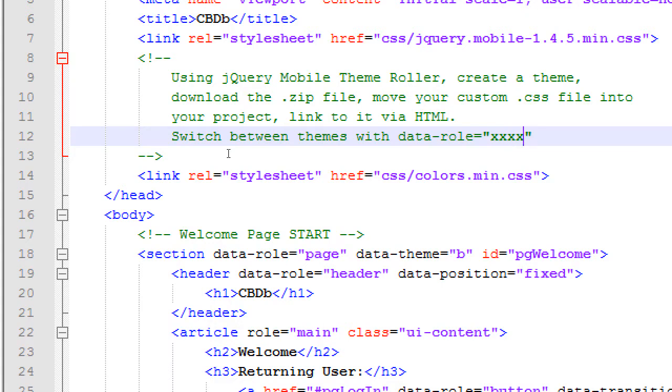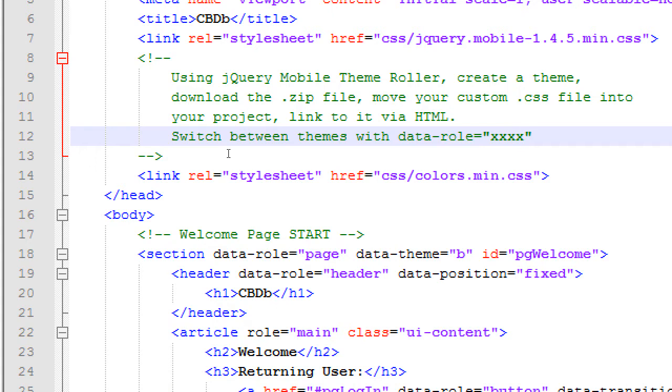I'll write it up here. Switch between themes with data role equals X. Whatever other letter. So that section is gonna have a theme B. That other section is gonna have a theme D. Another section will have another color, if you want. But again, be careful about having so many different color schemes because then your app is gonna look weird. It should be a consistent color scheme. Think about the apps you use on a regular basis. Every screen of Facebook does not look different. It's the same blue. It's the same white. Every screen of Twitter doesn't look different.